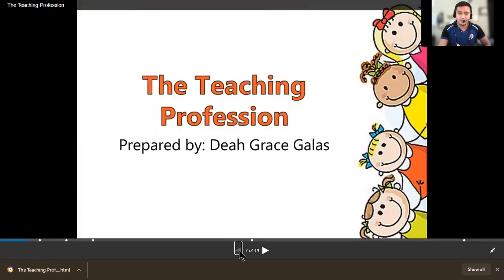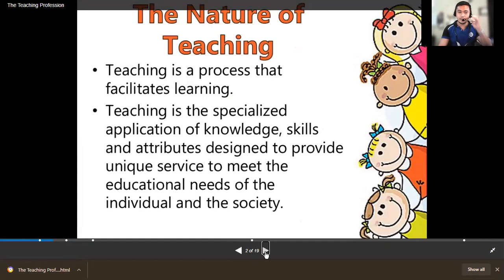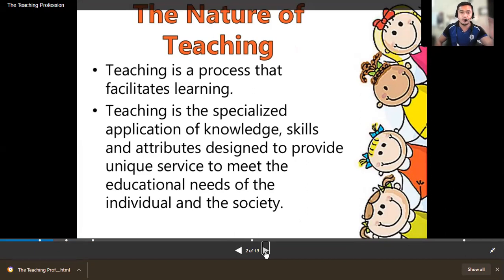Good morning, class. For our discussion today for Edu202, the Teaching Profession, we'll be exploring the nature of teaching and some related topics.